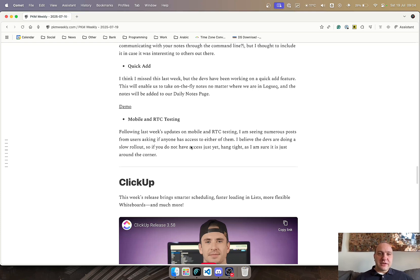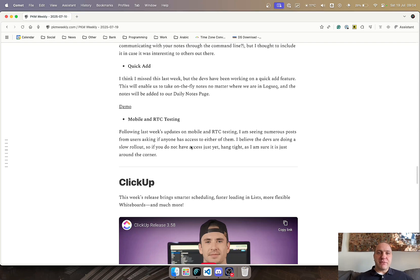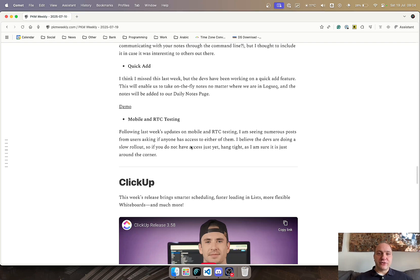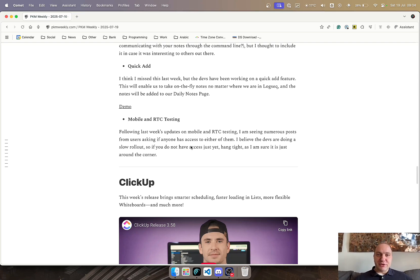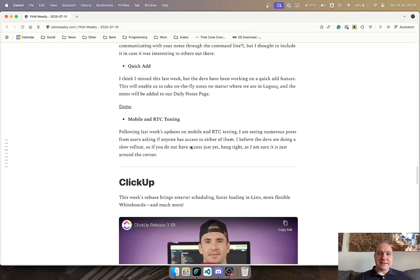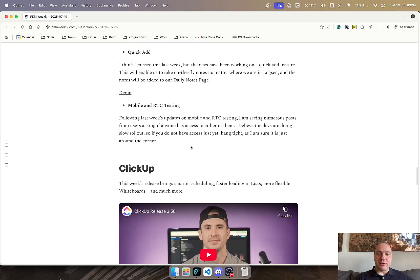And then last week they posted about the mobile and real-time collaboration testing, but I haven't really seen much of an update since then and I have seen a number of users posting or asking if anyone else has access to any of these systems. I haven't seen anyone responding positively, but I'm sure that the devs are working on it and slowly rolling it out to everyone. So if you haven't access yet, just hang on a little bit more and I'm sure it's just around the corner that you will be able to get access.